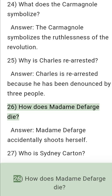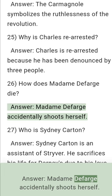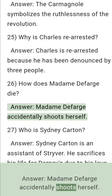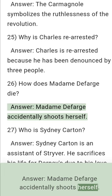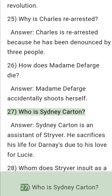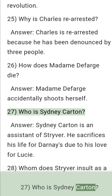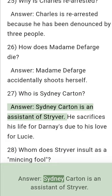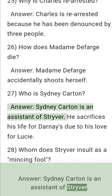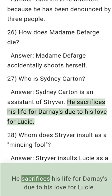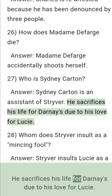Question 26: How does Madame Defarge die? Answer: Madame Defarge accidentally shoots herself. Question 27: Who is Sidney Carton? Answer: Sidney Carton is an assistant of Stryver. He sacrifices his life for Darnay due to his love for Lucy.